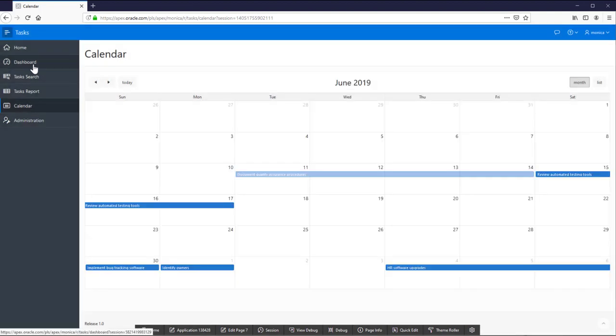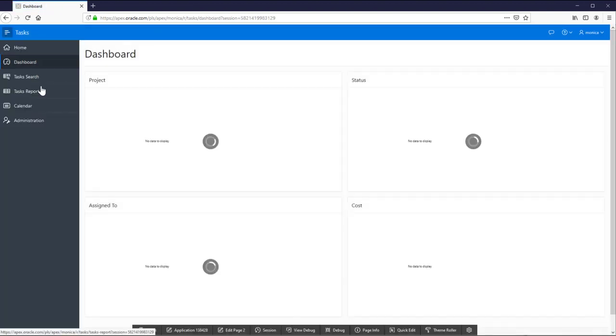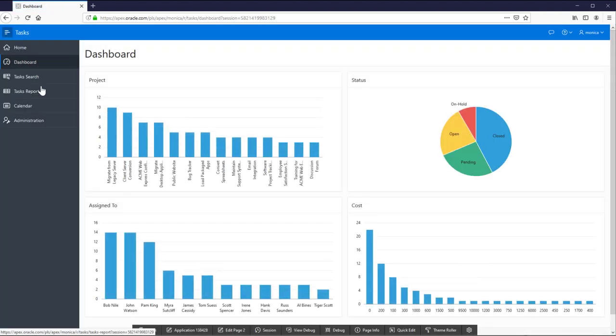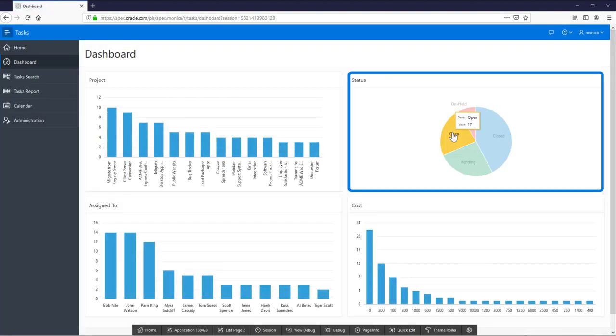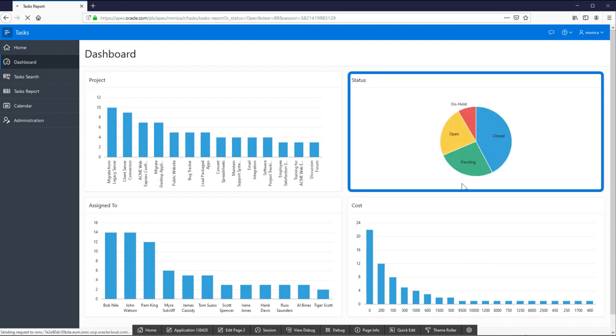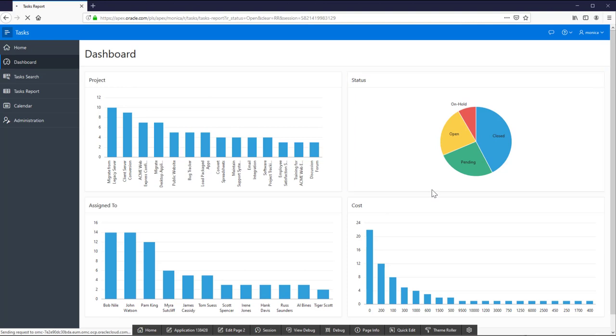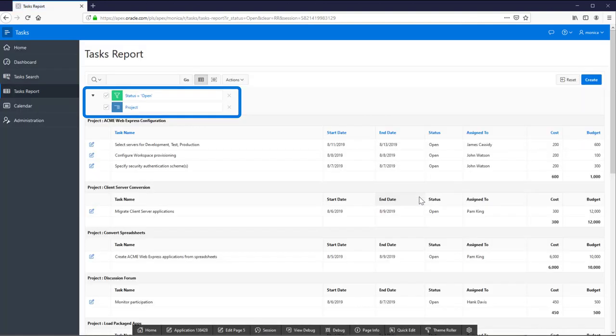Lastly, let's explore the dashboard. There are four charts to help you to make decisions. If you click the values of the chart, you can see the detailed information.